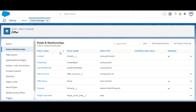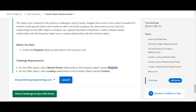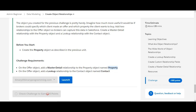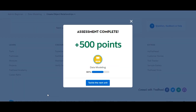We have created the master-detail relationship on the Property object and a lookup relationship on the Contact object. Our challenge is complete — and yes, we've earned 500 points. Thank you guys, see you in the next video with the next module.